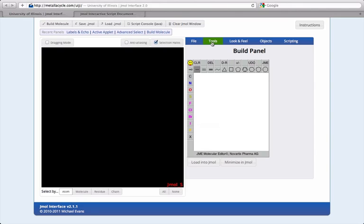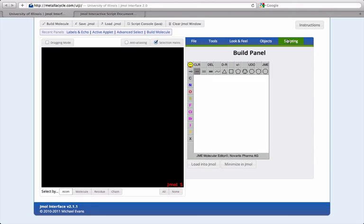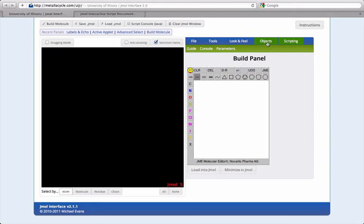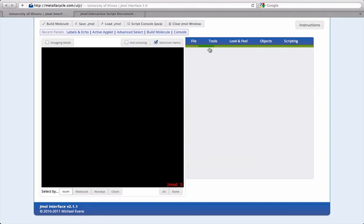For new Jmol users interested in learning Jmol scripting commands, commands in the history and Jmol parameters are linked to the official Jmol scripting documentation.